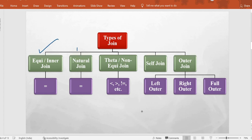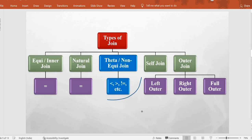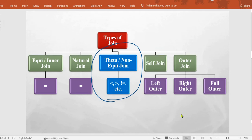We have already covered natural join and equi join in detail in the previous video. If you haven't gone through those two topics, the link is given in the description box. Today's target is theta join, where we do not use an equal-to condition — we can have other types of conditions for joining. We will be covering self join and outer join in later videos.